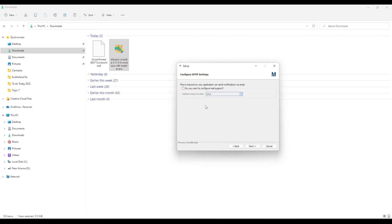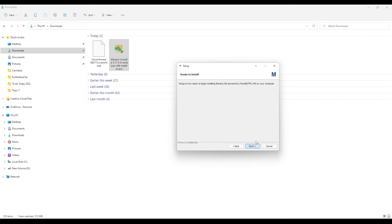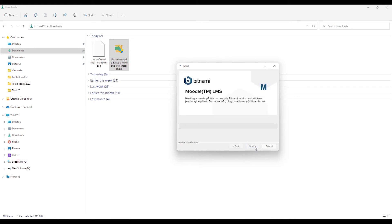Then do you want to configure your mail support now? Let's skip this step for now. We can set the SMTP up later on. Let's click on Next. Then deploy Moodle to a cloud. Now I'm deselecting this. Click Next. And now we're ready to install. Let's click Next. And it will start your installation. This will take some time. So go and grab a cup of coffee and I'll see you on the other end.